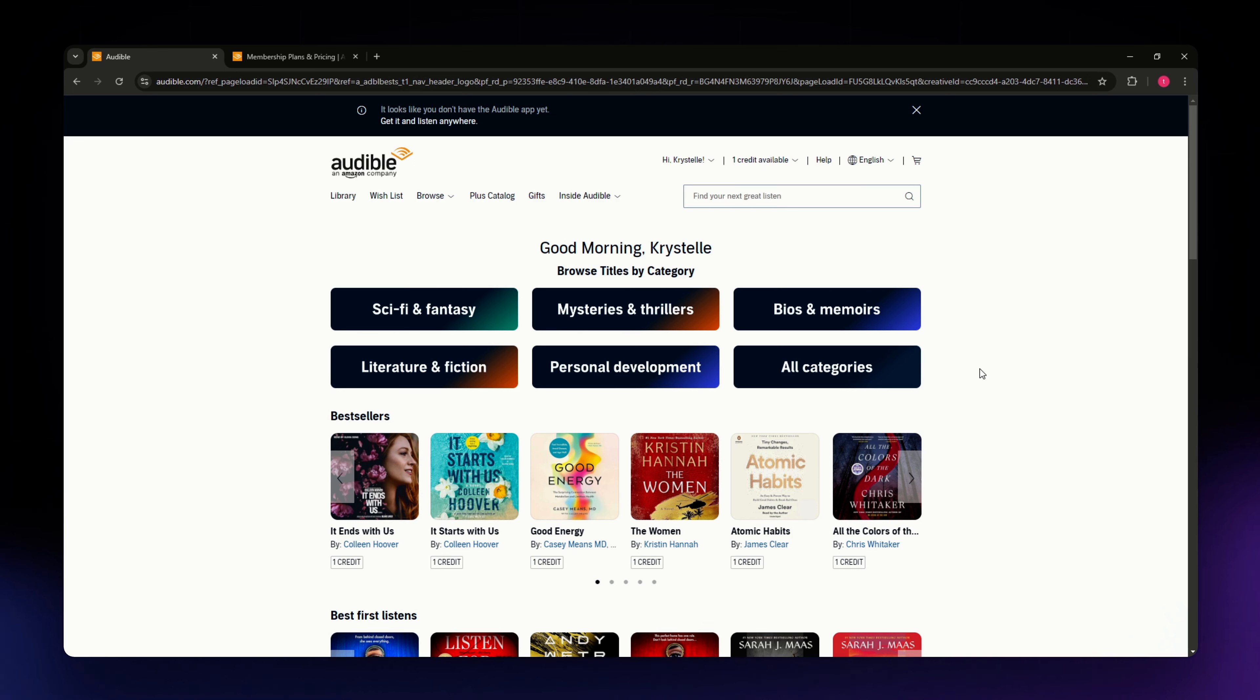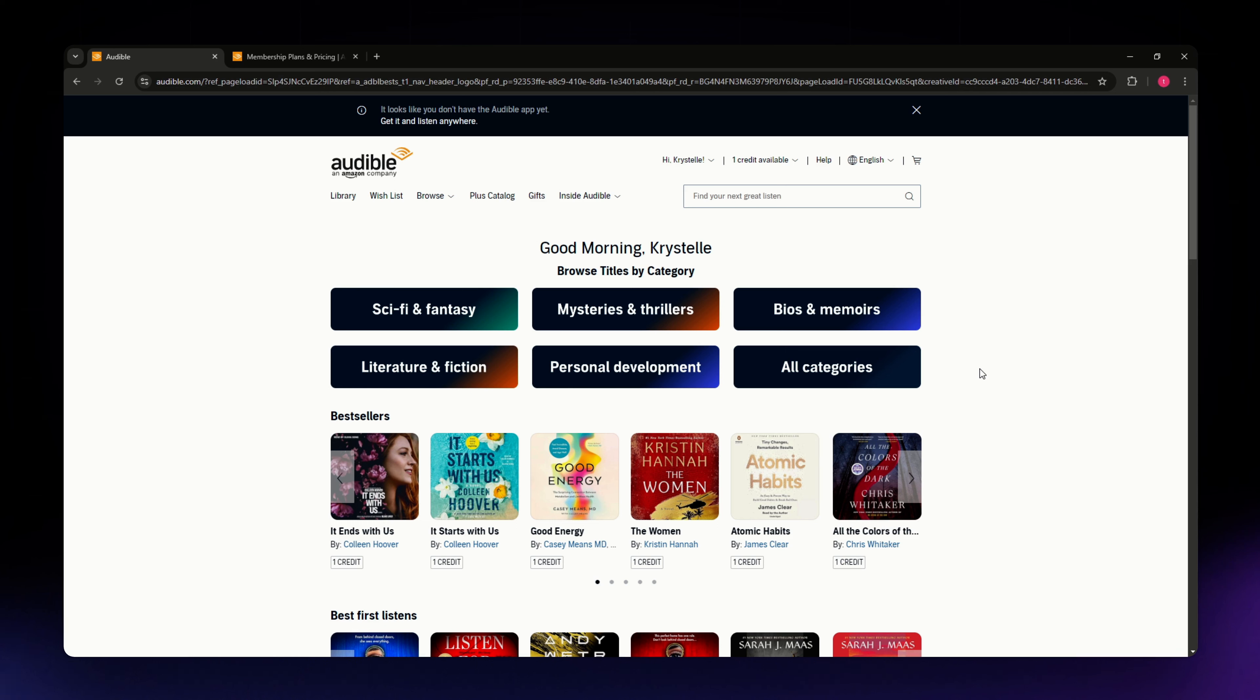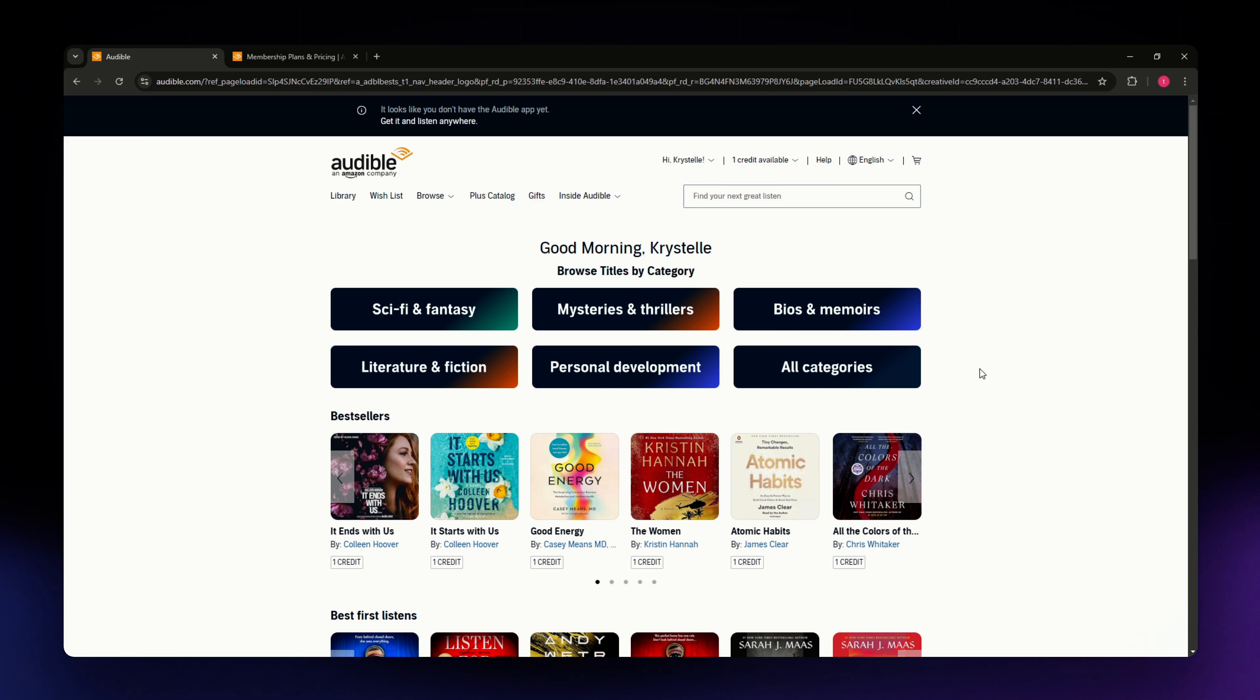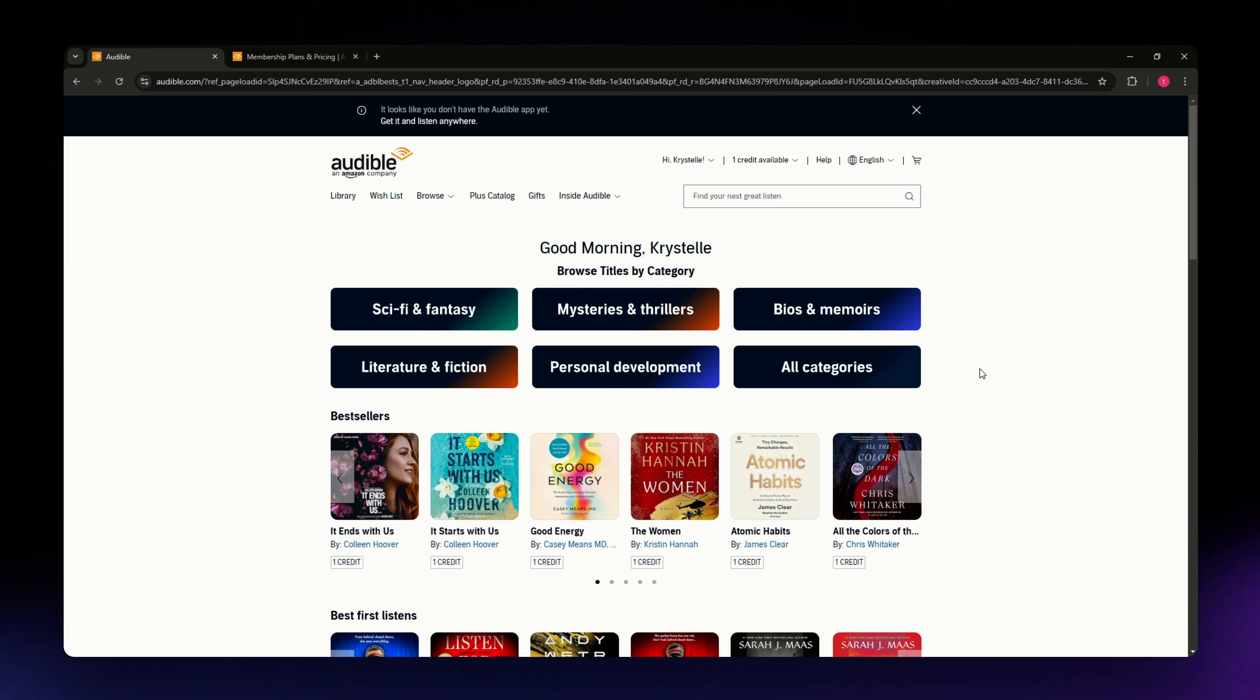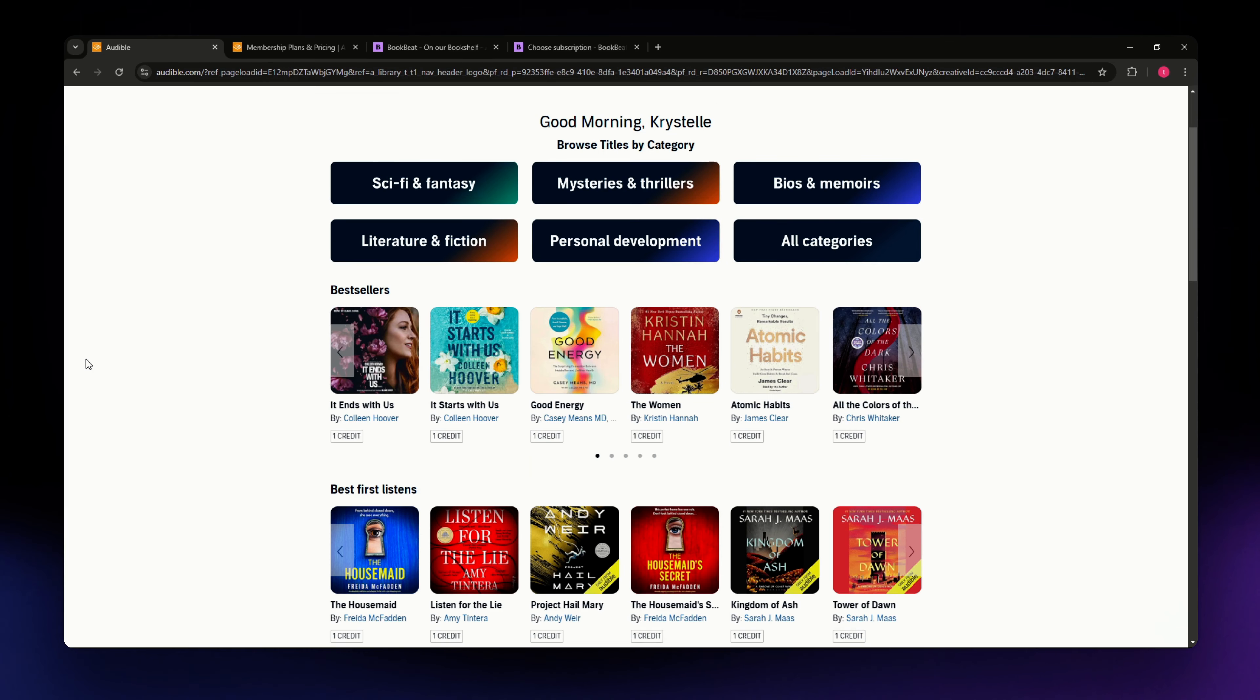In today's video we are comparing two popular audiobook platforms, Audible and Bookbeat. So if you are an audiobook lover trying to decide which app is best for you, stick around. We're breaking it all down so you can make the right decision. And by the way, all the links that you might need are available in the description down below.